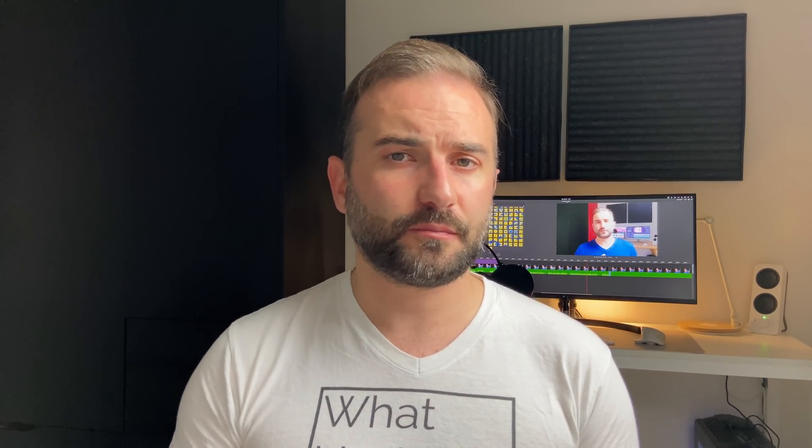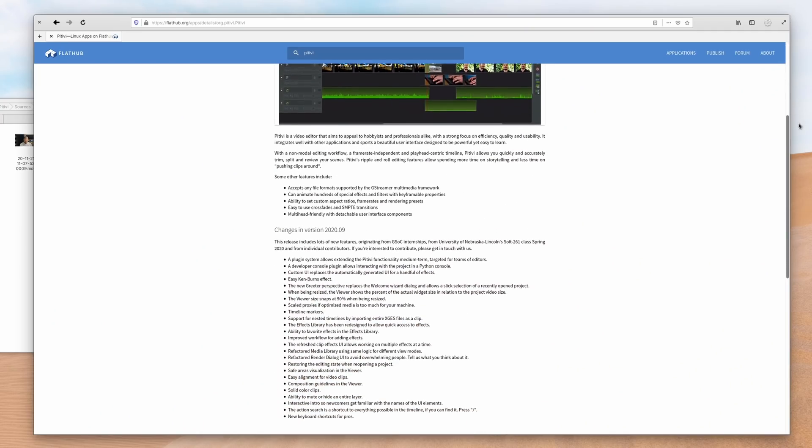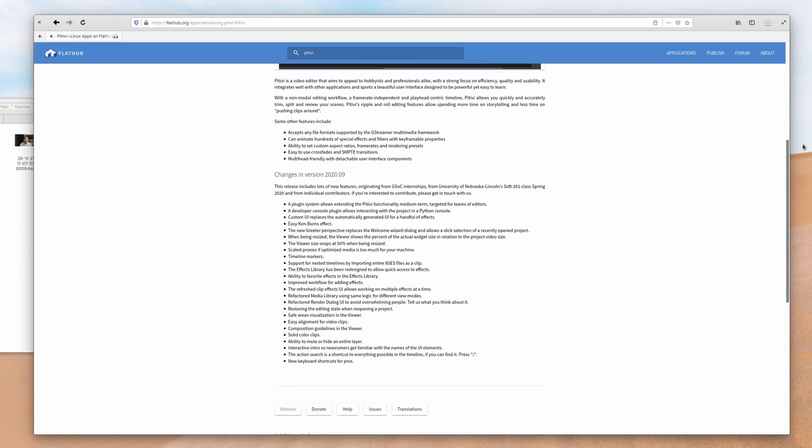KDE users will probably prefer Kdenlive to PTV, because it integrates way better with their desktop environment. Although Kdenlive is way more complex, the interface can be completely modified, so if you wanted something super simple, you could basically customize Kdenlive to look like that. If you want to try out PTV for yourself, it's available on Flathub, so most distros should be able to use it.